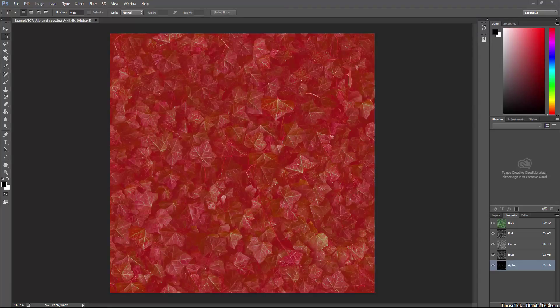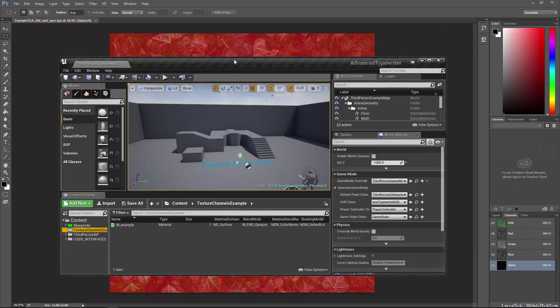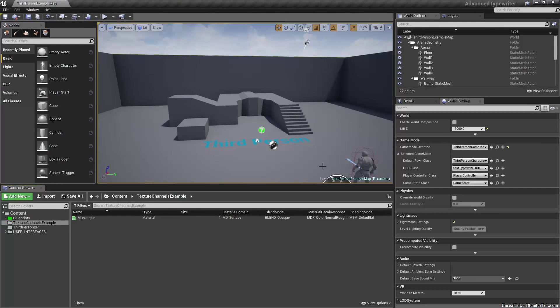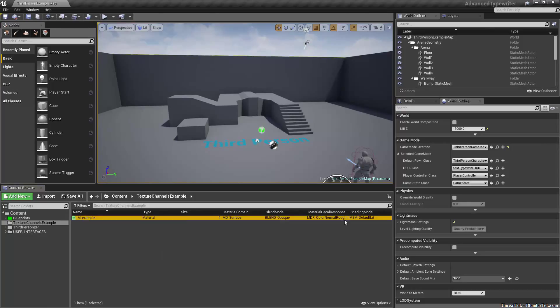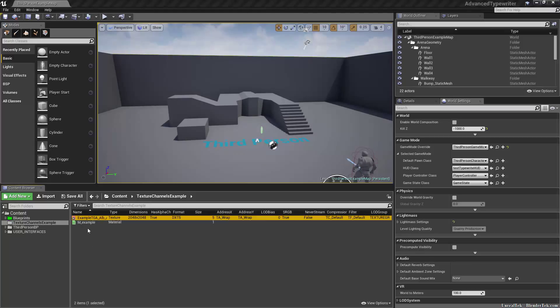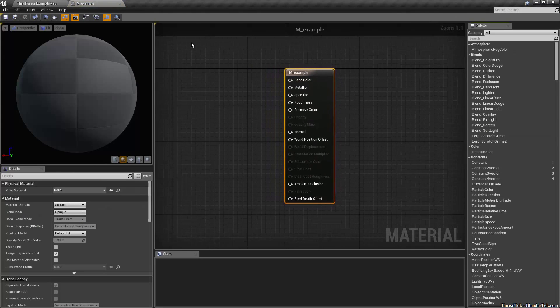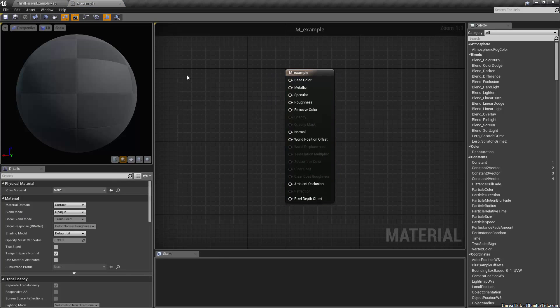Now if I go into my program that I'm using for texturing, in this example Unreal Engine, I have a material ready here. So I'm going to import that texture that I just created. It is 8 megabytes. I'm going to go into the material editor and bring this texture in.